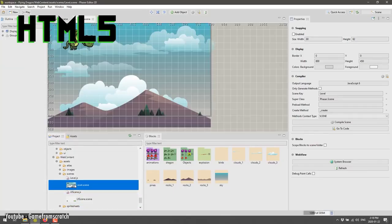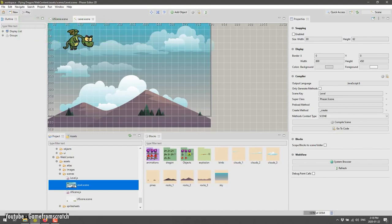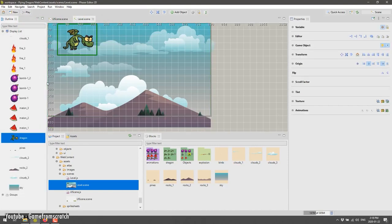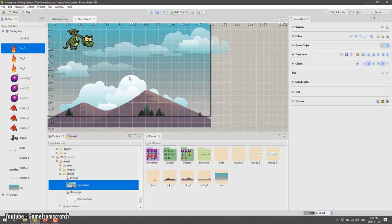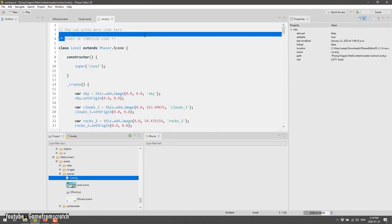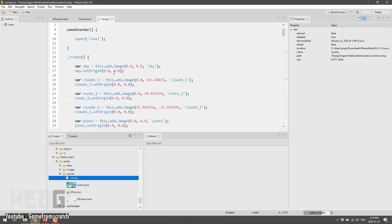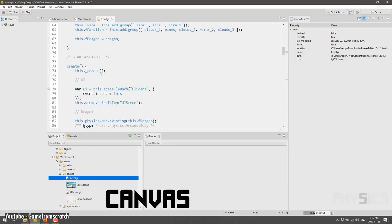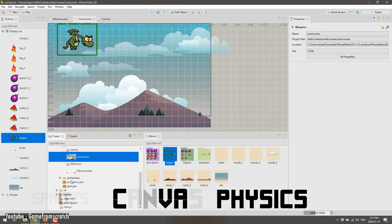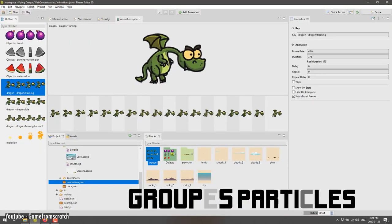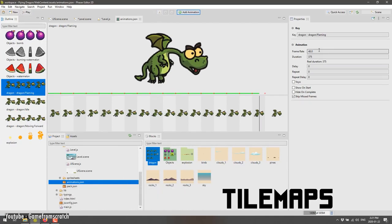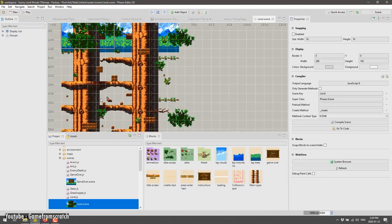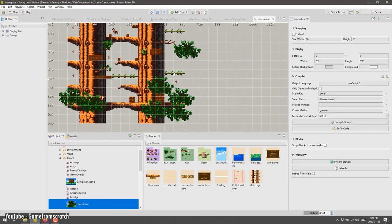Phaser is used to make HTML5 games for desktop and mobile. It is a free and open source framework under the same MIT license that we explored a bit earlier. Some of the framework's features are WebGL and Canvas, Physics, Sprites, Groups, Particles, Camera, Sound, and Tilemaps. So if any of this sounds good, we recommend checking Phaser.